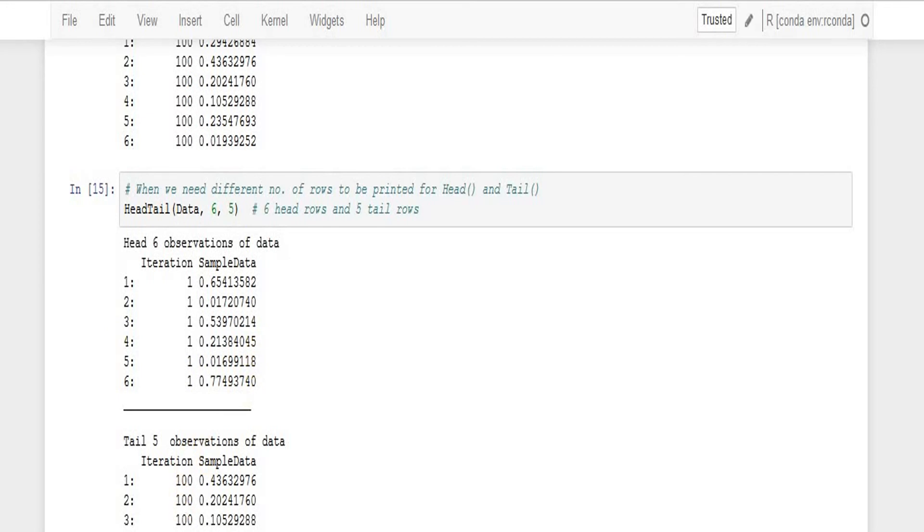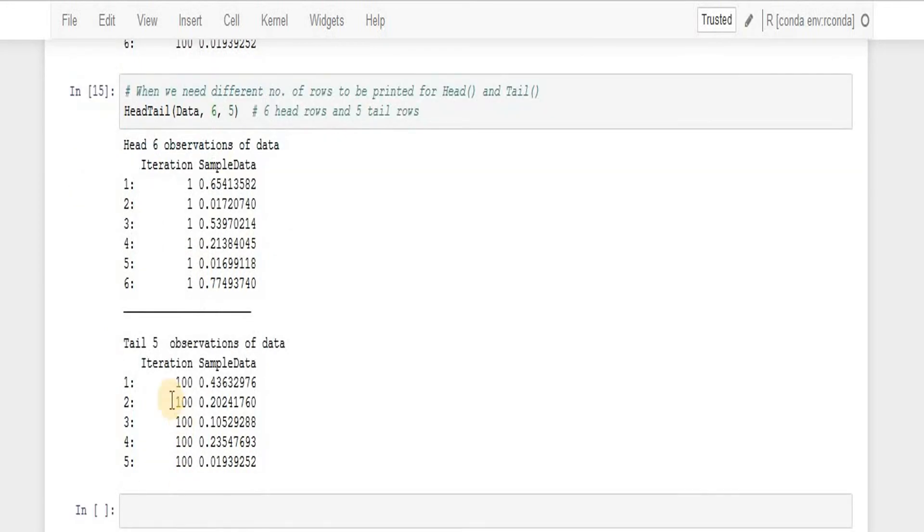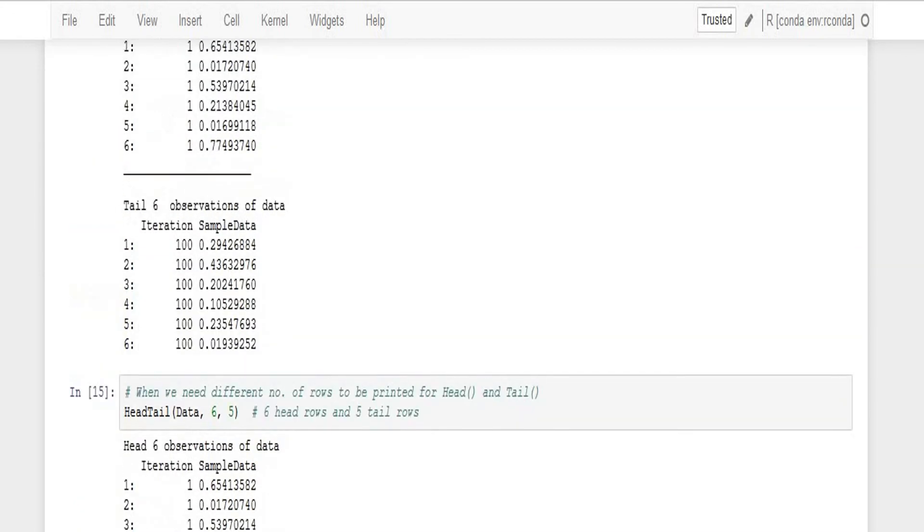While tail function actually has returned me five as that what I asked it to do.